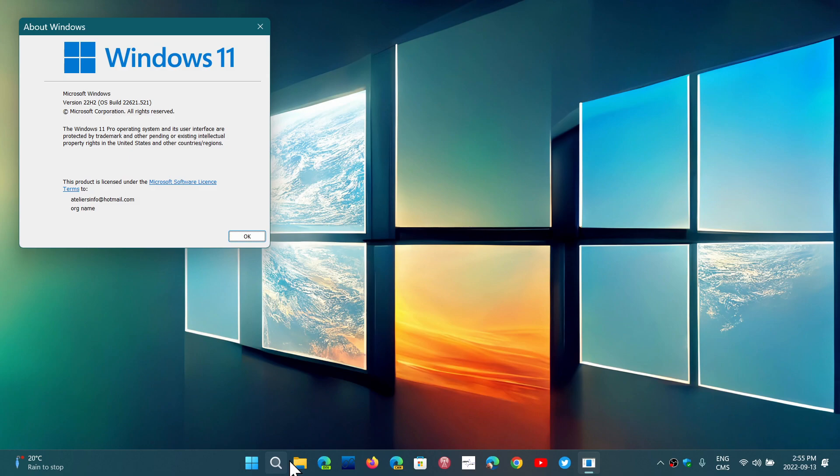If you're on Windows 11, 21H2, the original Windows 11, you're at 22,000.978. Your update was KB5017328.